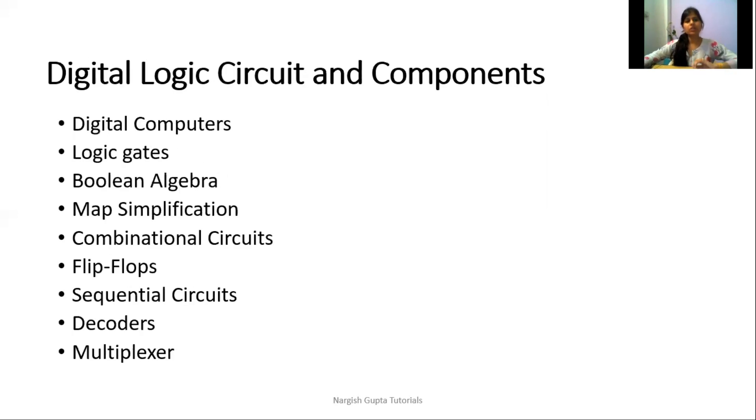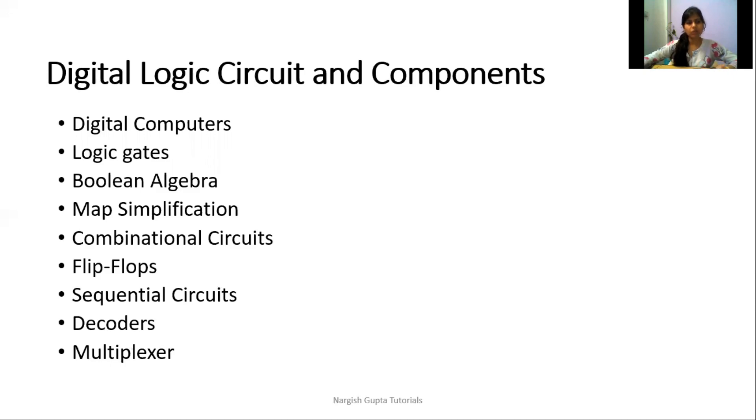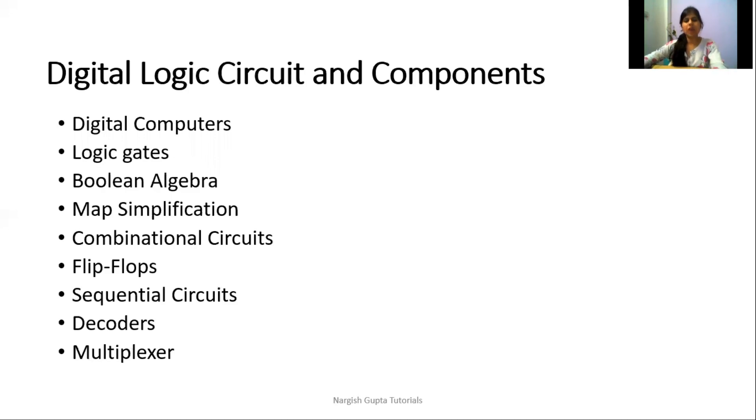The next point is digital logic circuit and components. It comprises digital computers, logic gates, Boolean algebra, map simplification, combinational circuits, flip-flops, sequential circuits, decoders, and multiplexers.